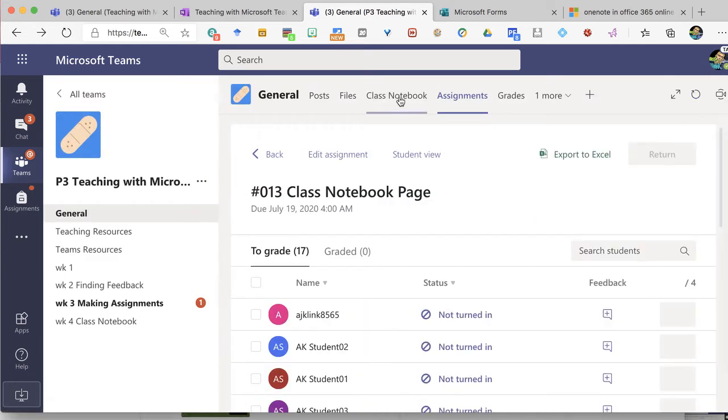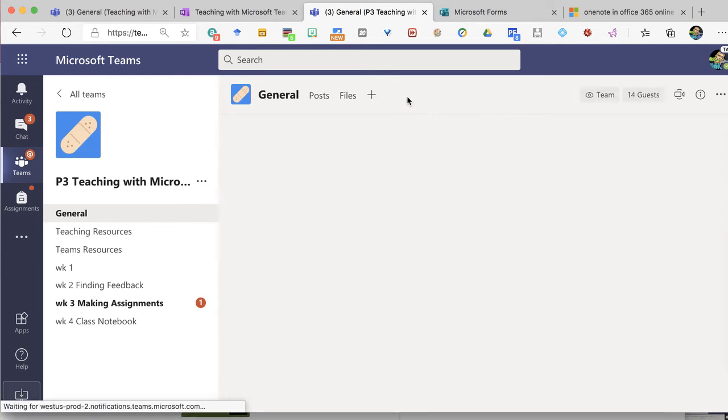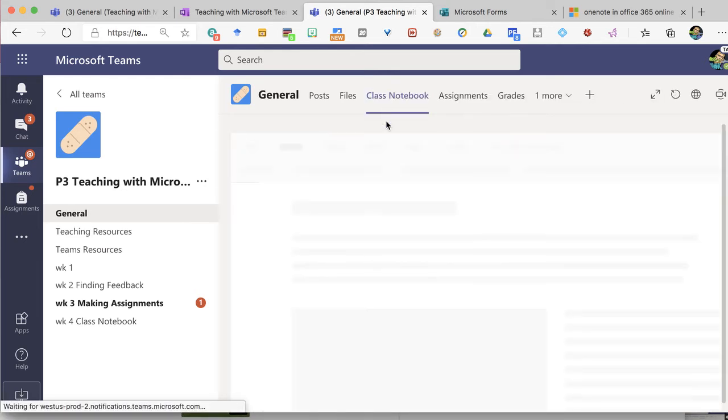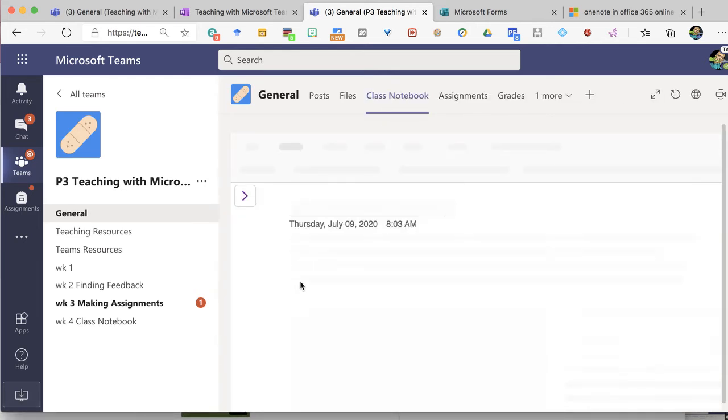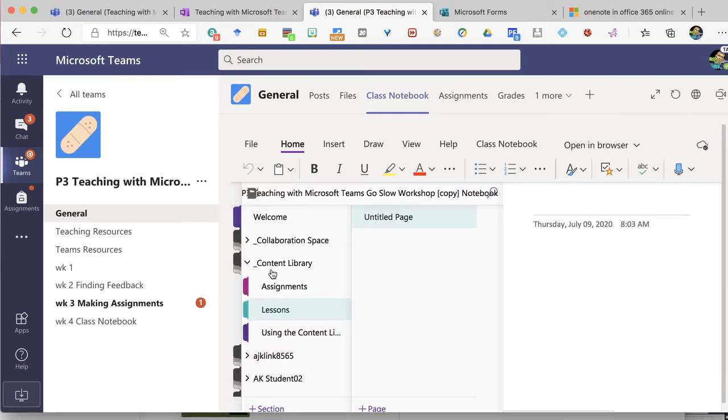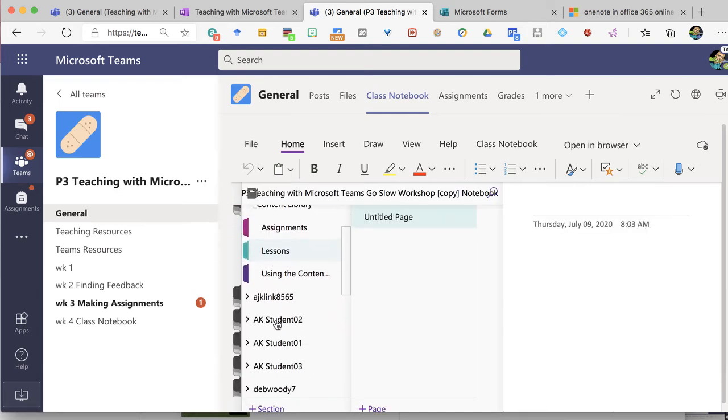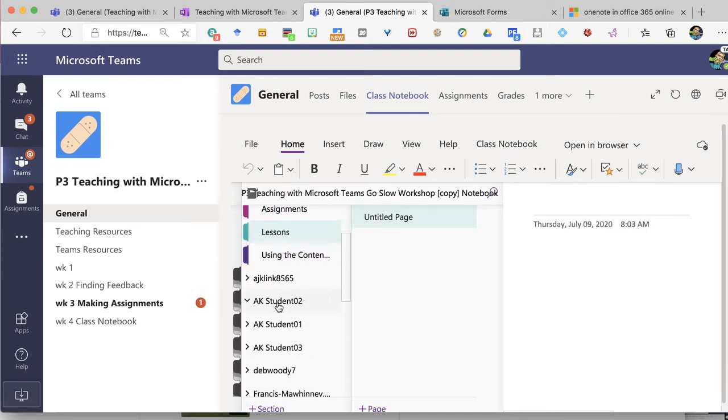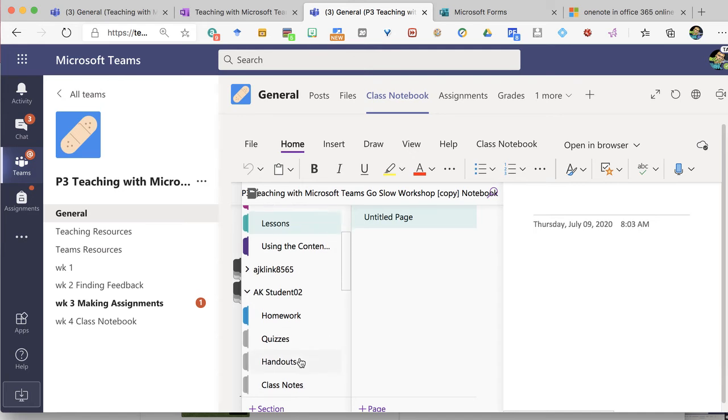Now I can go to the class notebook. In this class I go to class notebook and I'm going to minimize that, and I have a section for each student in the class.